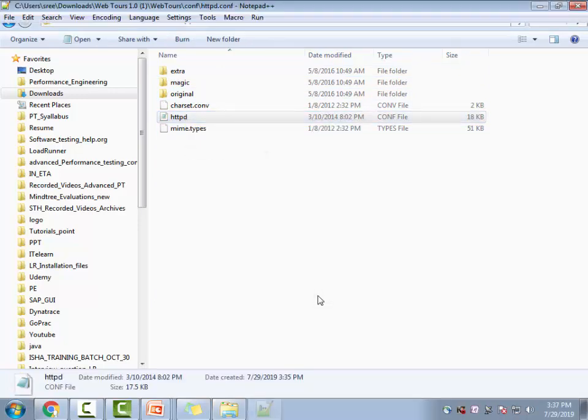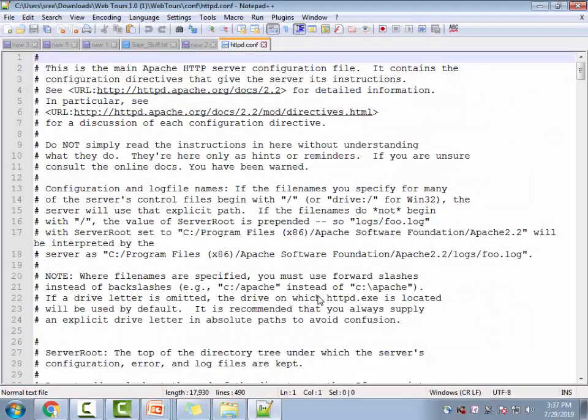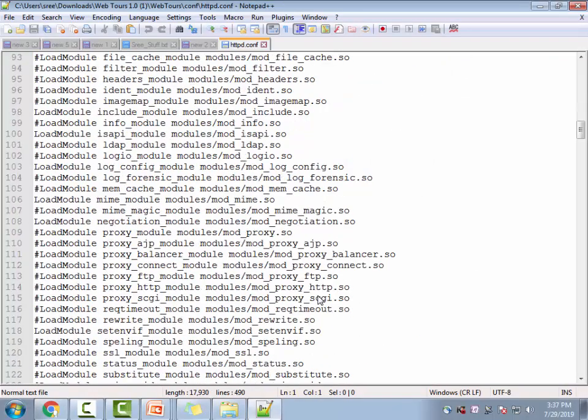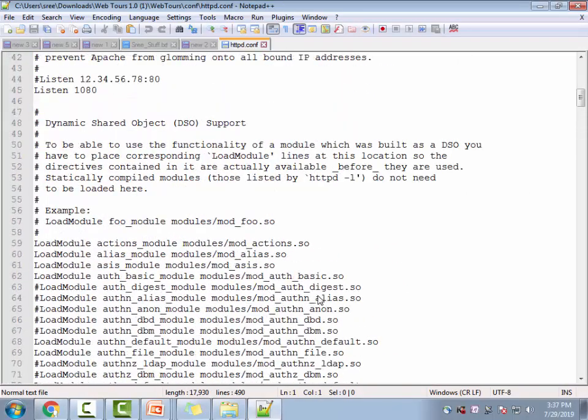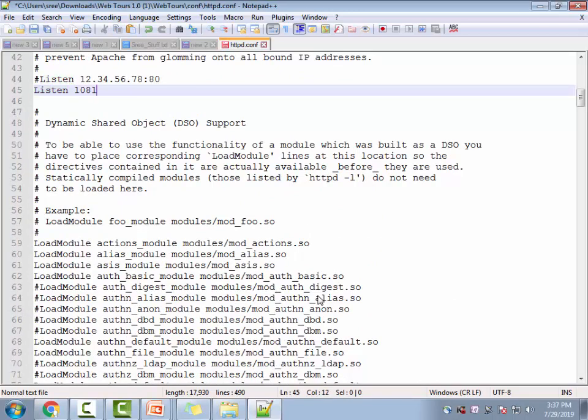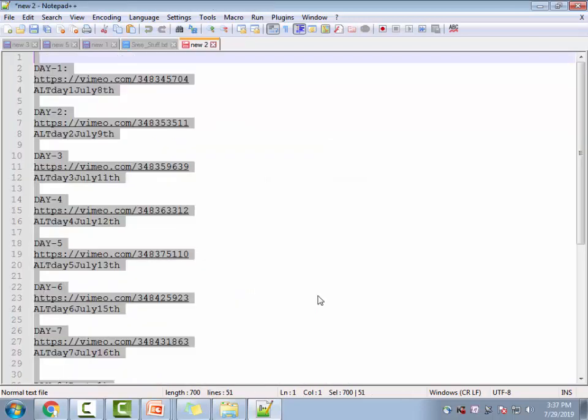For that you go to the config files and open this HTTP file. You can open in a normal or you can open in notepad plus plus or you can open in any of those modes. And then if you wanted to change the port, you see wherever you see this listen on line number 45, you can change the port here. Now I have changed from default port 1080 to 1081. Let me save this file.